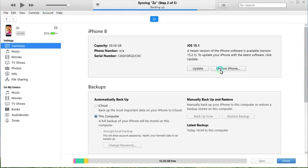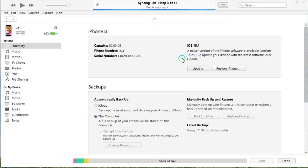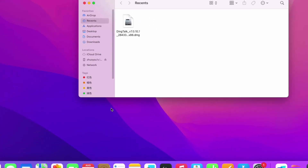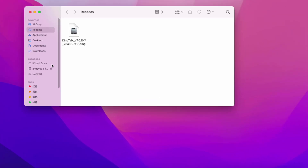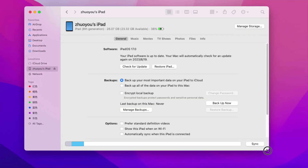Then click the Restore iPhone button. iTunes will wipe your device data and restore your device to factory settings. After restarting your phone, you just need to reset your iPhone. If you use Finder on Mac, open Finder on your Mac computer and click on the iPad device icon from the sidebar.